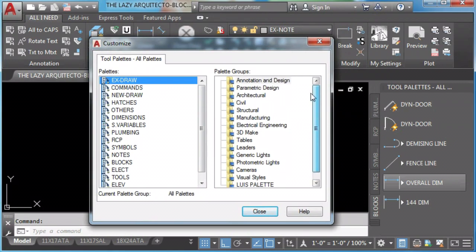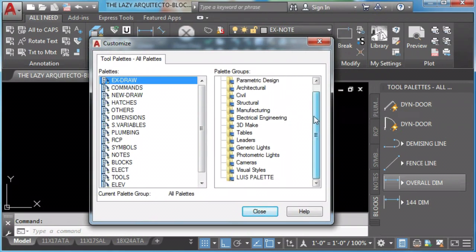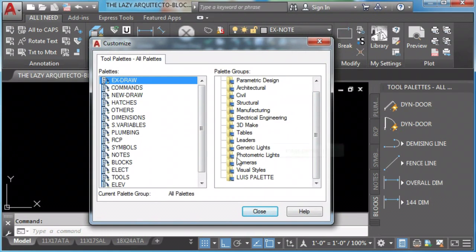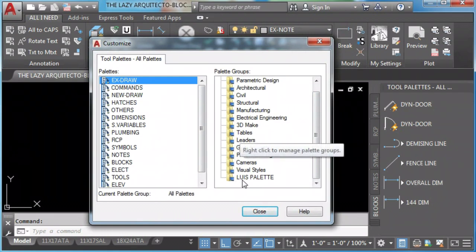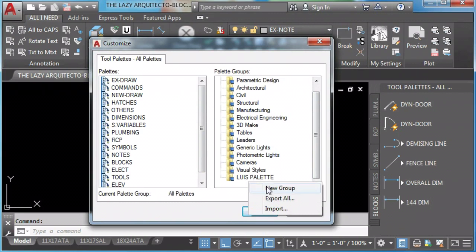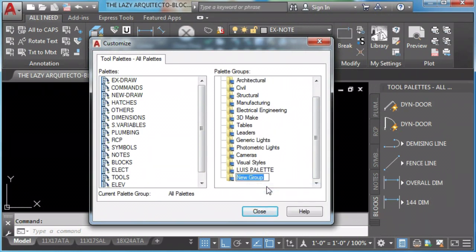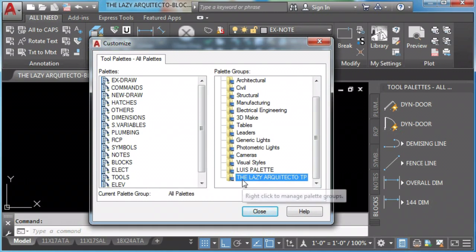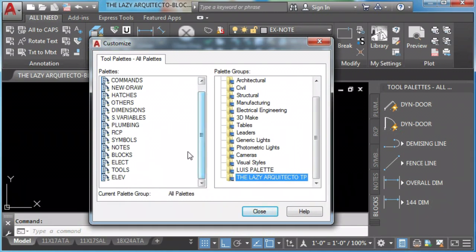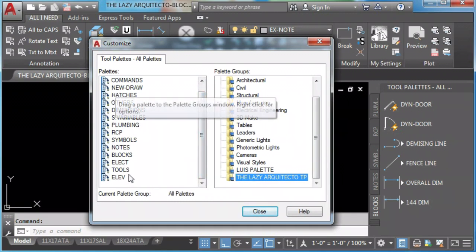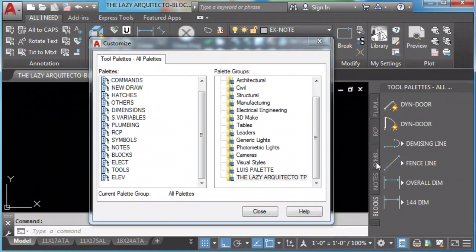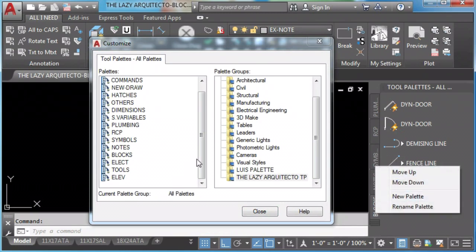Here, all you need to worry about is groups and palettes. You can create a new group. In this case, I'll call it the lazy architectural tool palette.